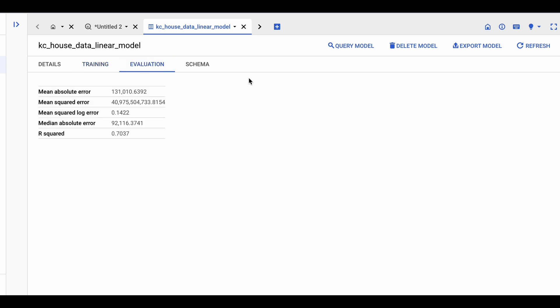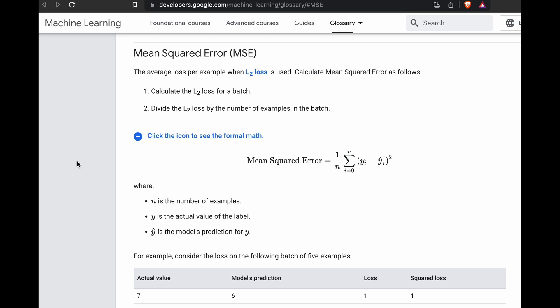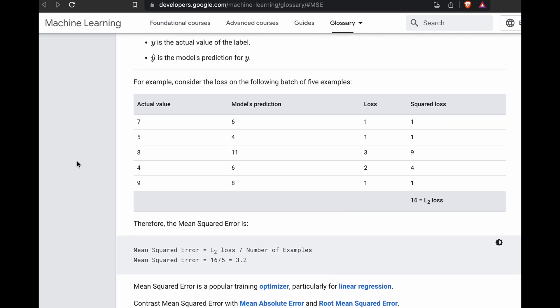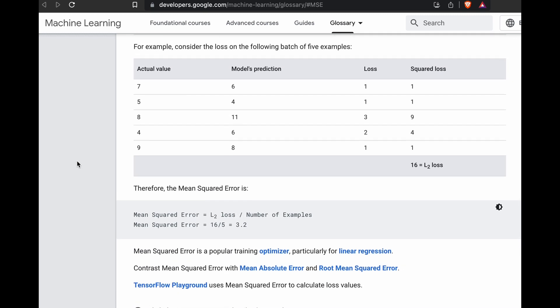And then finally, we have this evaluation tab where we have some evaluation metrics. One important metric when we are evaluating the performance of this linear regression model is actually the mean squared error. Now to understand this even better, we can come into the documentation provided by Google and understand what exactly this mean squared error means. And we have an example over here where we have the actual value and the predicted value and then its loss and the square of its loss. And mean squared error is taking this squared loss and then dividing it by the number of samples or examples.